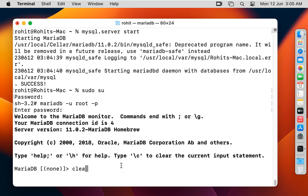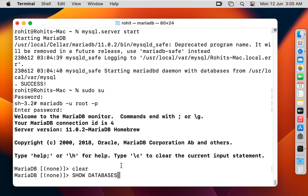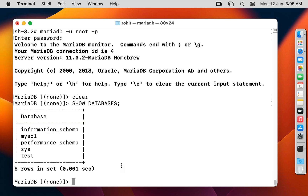Let's clear the screen of Terminal. The clear command did not run in MariaDB. Now I am going to show databases. Type 'show databases;' and press Enter. These are the default databases in MariaDB.